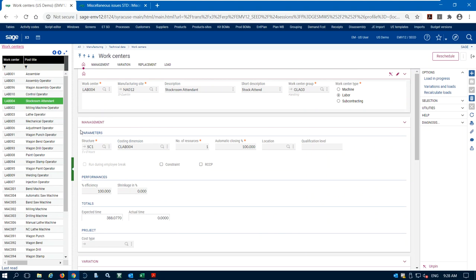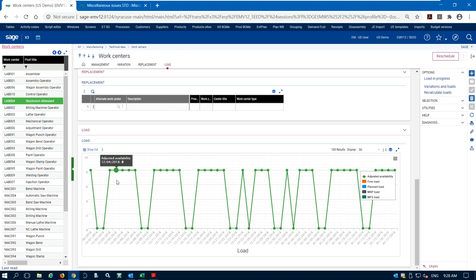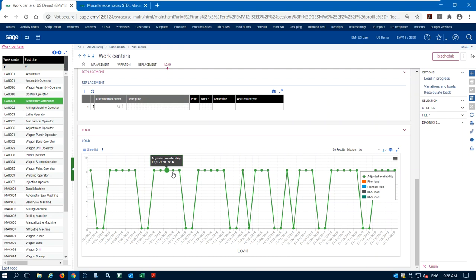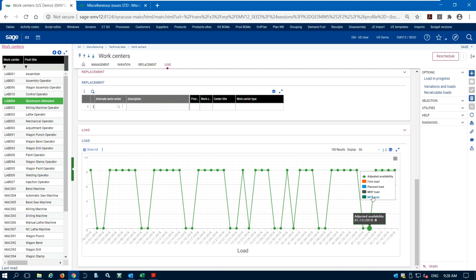Once we set up the time structure on our work center, X3 shows us our load. The green line is availability — eight hours per day shown across Monday through Friday. If I have firm scheduled work orders they show up in orange, and MRP suggestions appear as well. If anything is above my green line I need to reschedule my plant because I'm over capacity. This is a quick visual look at what's going on within my work center.